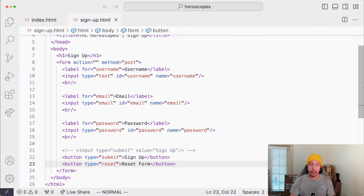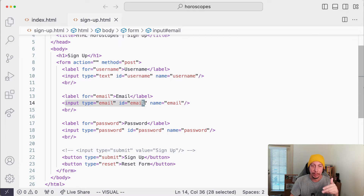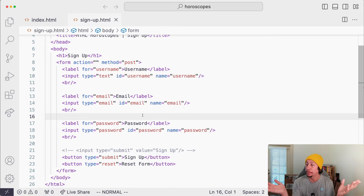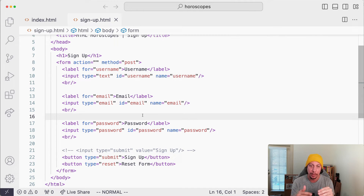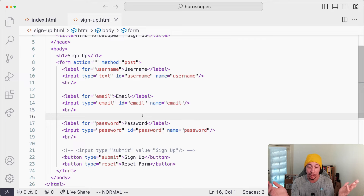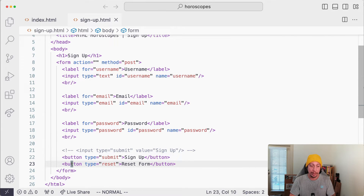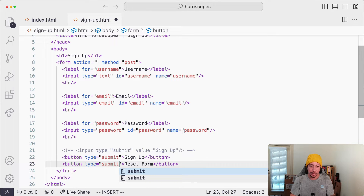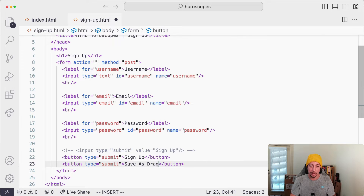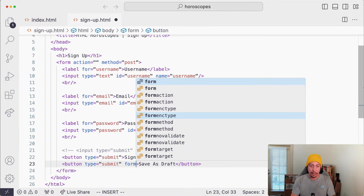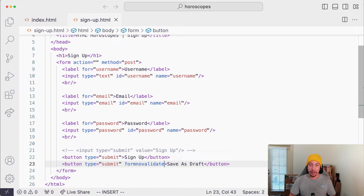Currently our form uses an email input type with built-in validation. What if we're building a form for a blog post and we want a 'Save' option that runs validation and a 'Save as Draft' option that doesn't? You can add another button of type submit and label it 'Save as Draft.' On that button, add the formnovalidate attribute — it's a boolean attribute, so just having the attribute name present is enough.